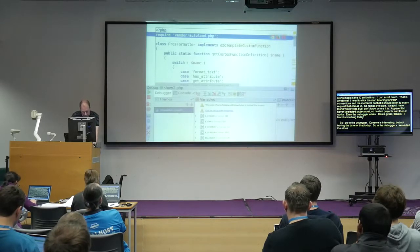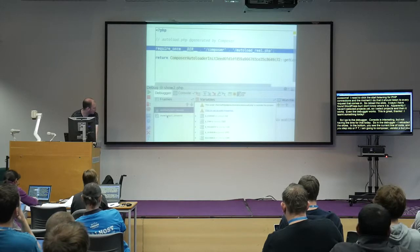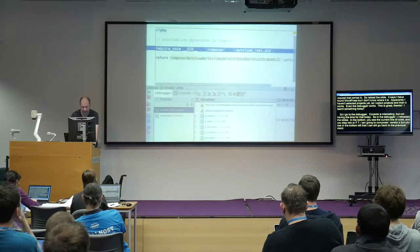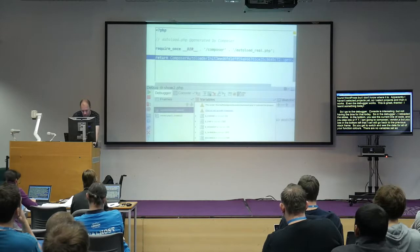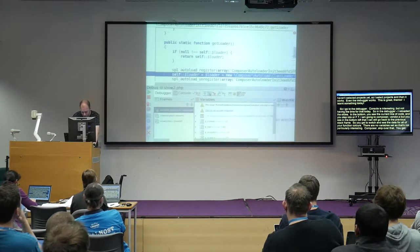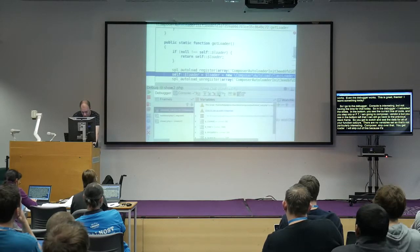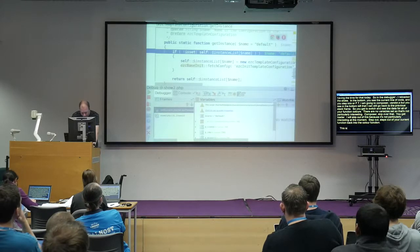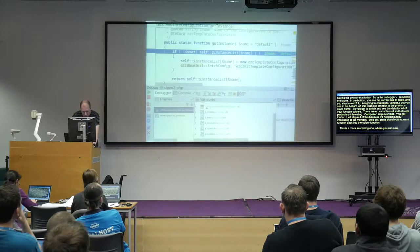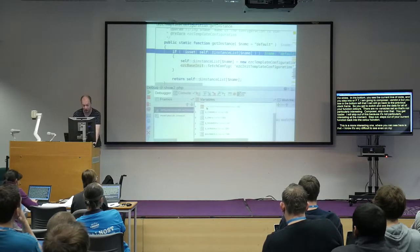So I'm actually debugging my presentation — it doesn't matter. In the bottom you can see where your current line of code is. If you step into the function using Step Into or F7, you start executing the code. You can also go back to the previous stack frame, so you get to switch and see the data for all of your function calls at the moment.